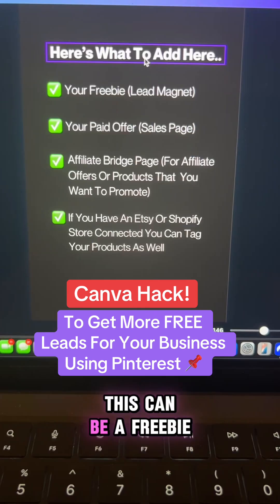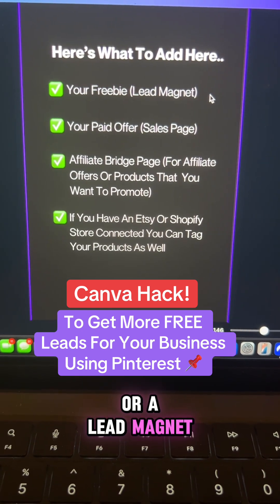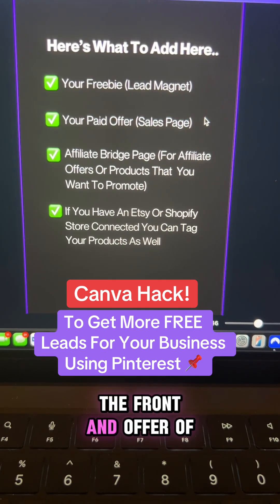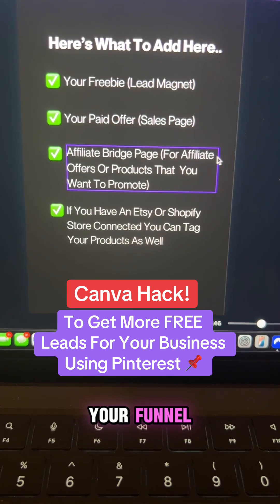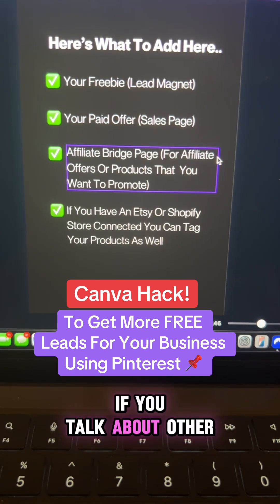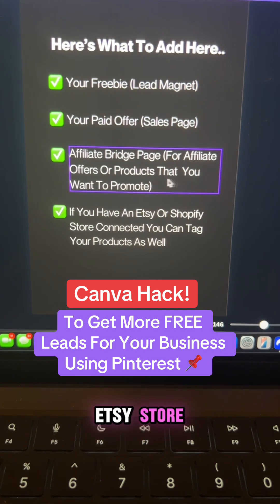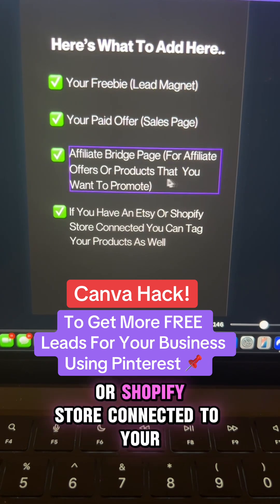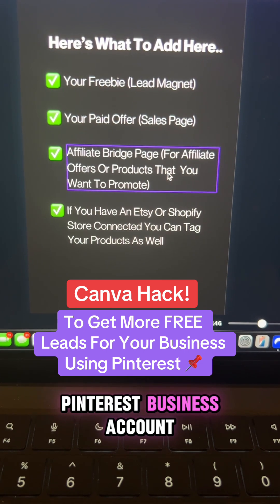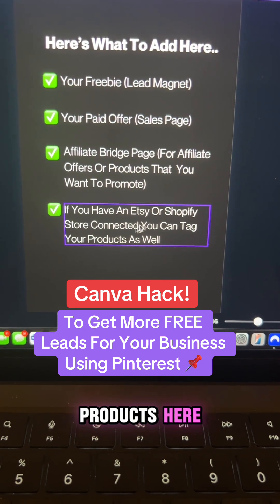Here are some ideas for your destination URL: it can be a freebie or a lead magnet, or a direct link to the front-end offer of your funnel. It can be a bridge page if you talk about other people's products. And if you have an Etsy store or a Shopify store connected to your Pinterest business account, you can tag your own products there.